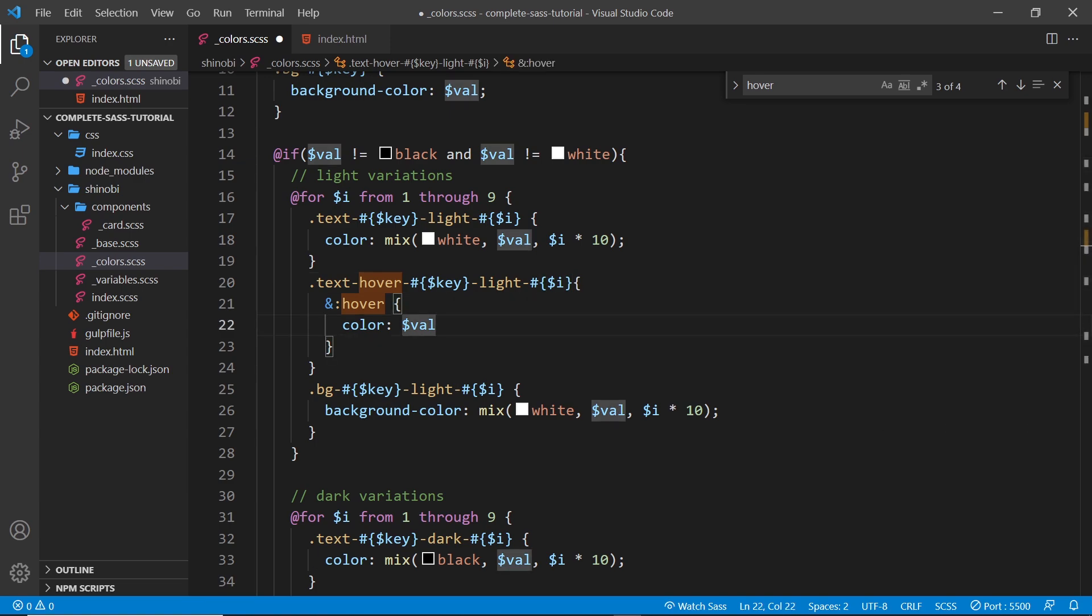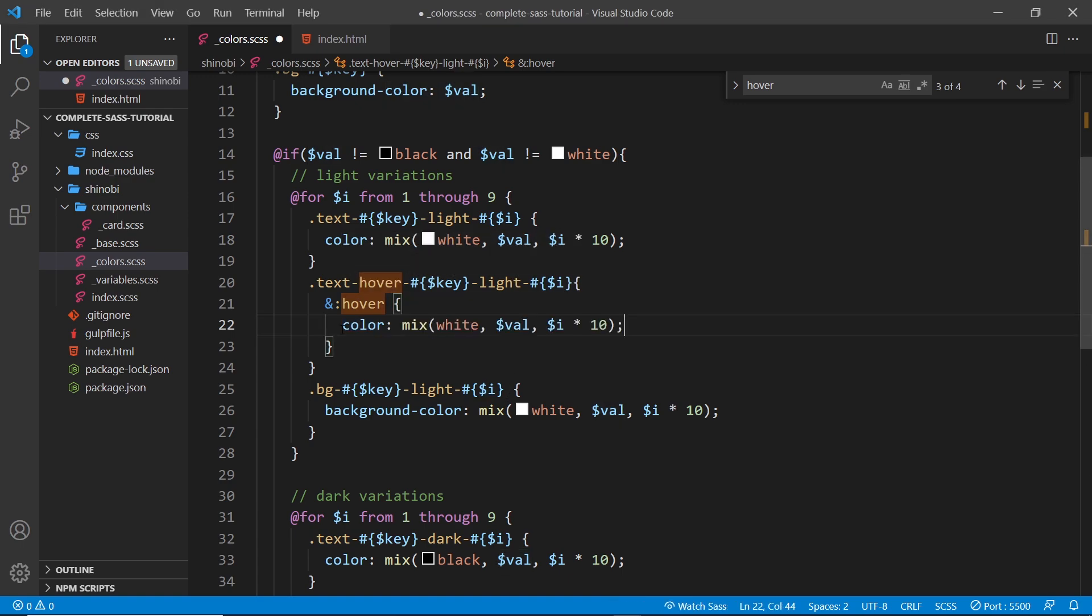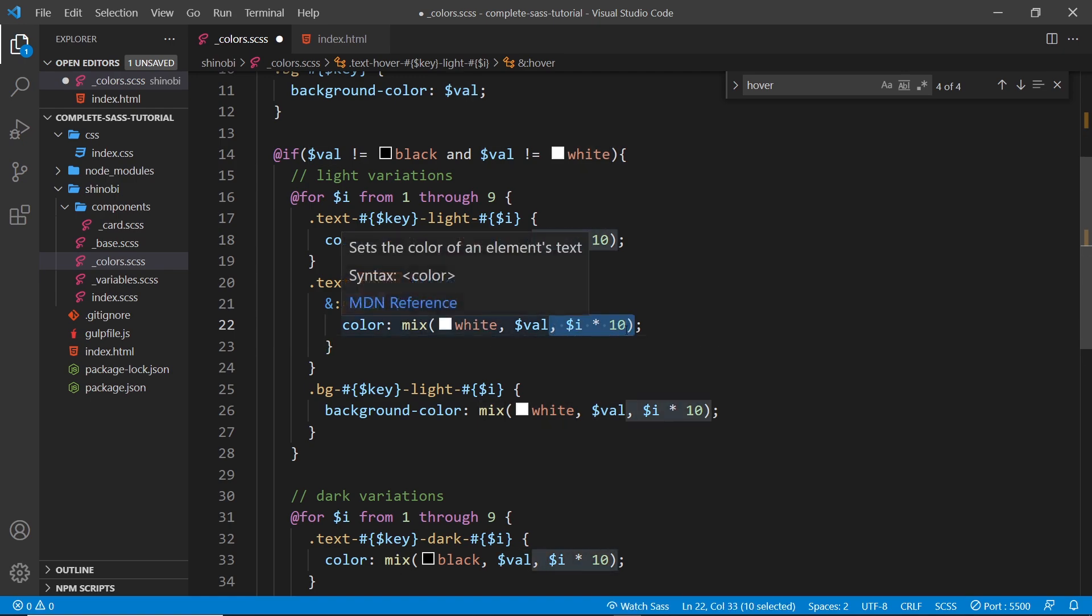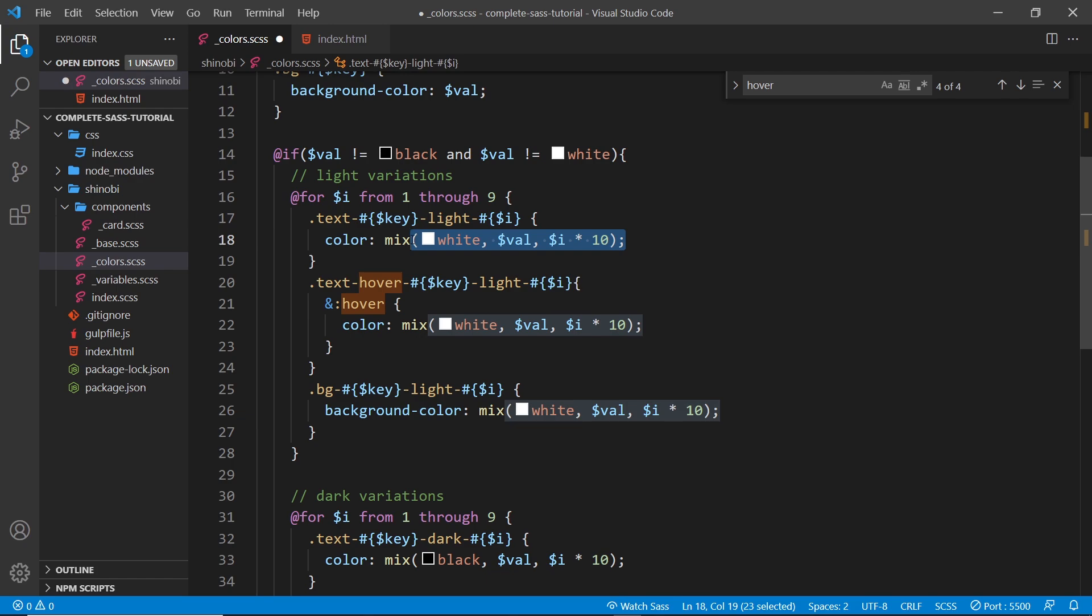And again this time we need to mix it with white. So what I'm going to do is just copy this from my repo, paste it in right here. So we're saying the color is mixed with white and it's the value and i times 10, so basically the same thing as we did right here.